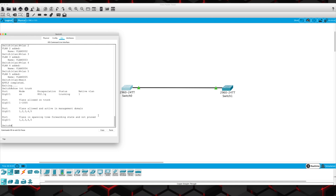Now if I do a show interface trunk over on switch 0, we're going to see that GI0/1 is the interface, it's using 802.1Q — remember I said we're not talking about ISL anymore — the native VLAN is 1, which we're going to fix, and then it's allowing all of the regular VLANs across the trunk. Again, that's something else that we're going to have to fix. So let's go ahead and configure this in a way where it's a little bit more secure.